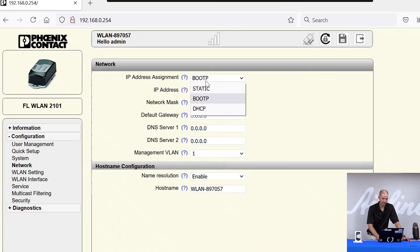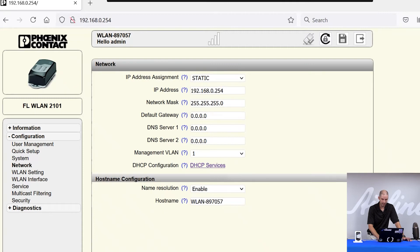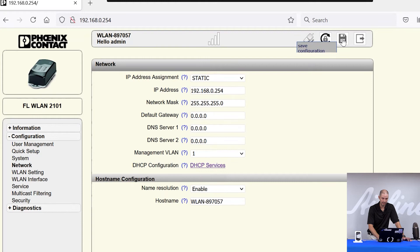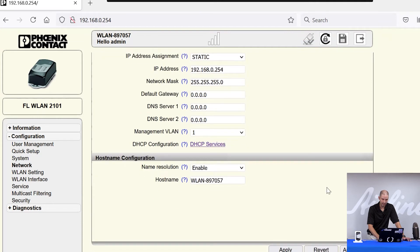For this demonstration, we're going to set it to static. And you'll see here that this disk window is showing. This means that the configuration has not been saved. To save the configuration, you can do it one of two ways. You can click on the disk here, or if you scroll down, you'll see apply and apply and save.